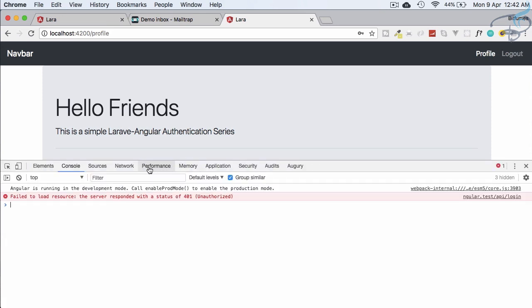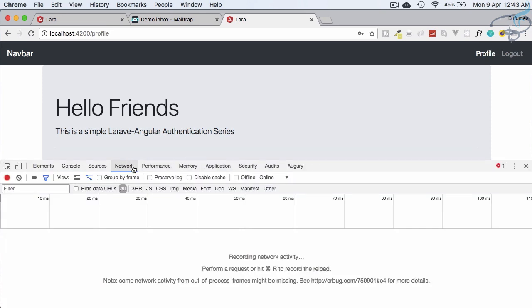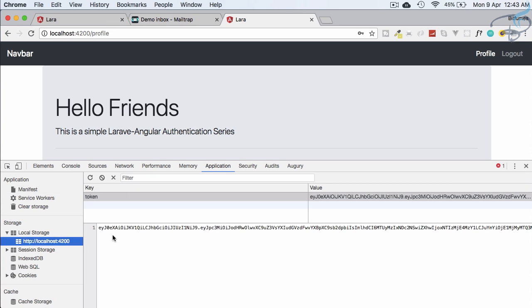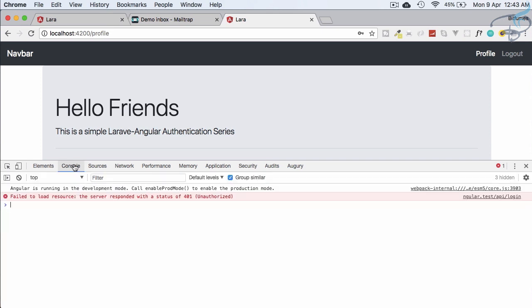Let's see where the token is saved. We have saved the token in local storage, which you can see under Application > Local Storage > the website name. The token is right there. We have also verified that this token is a valid JWT token — we will cover this verification step as well.